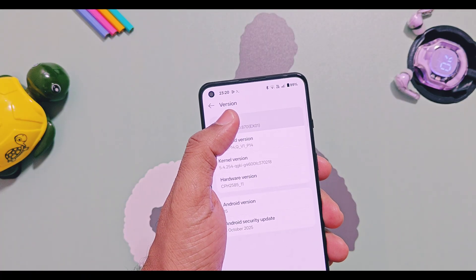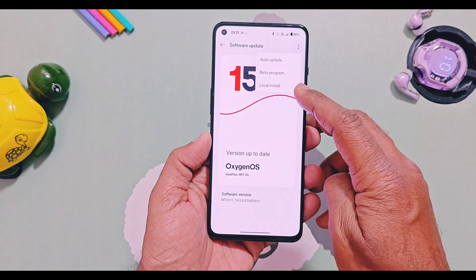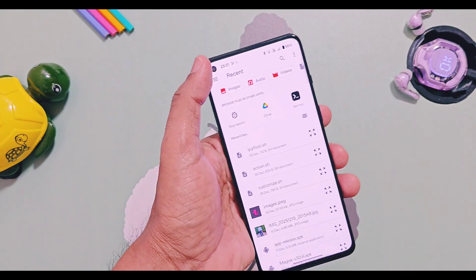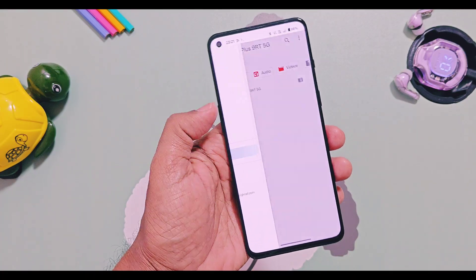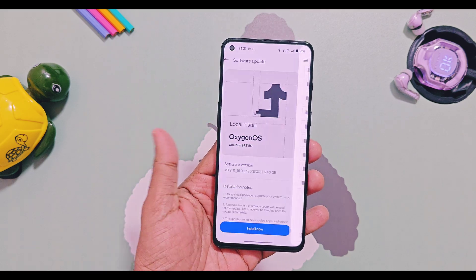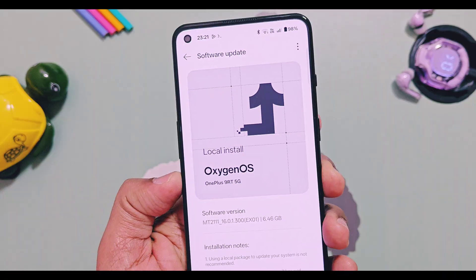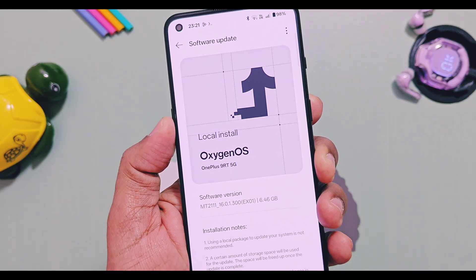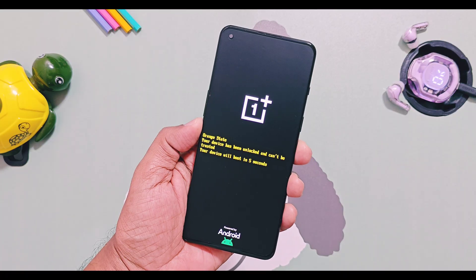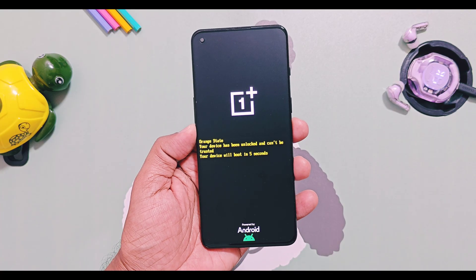Since I'm already on OxygenOS 15, just download the full OTA of OxygenOS 16 v300 version, place it in the root of your SD card, go to the OTA section, select local install, select the OTA package and flash it. That's it — it doesn't wipe device data. While booting, you will see new changes like the bigger OnePlus logo and the boot animation.